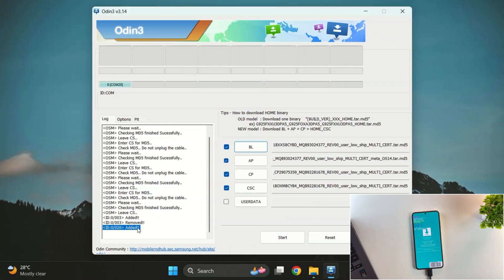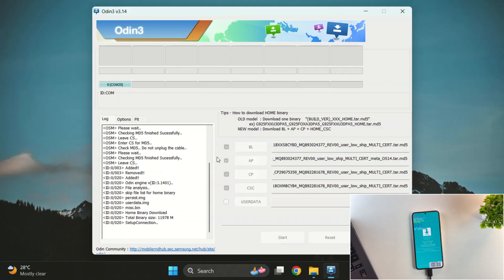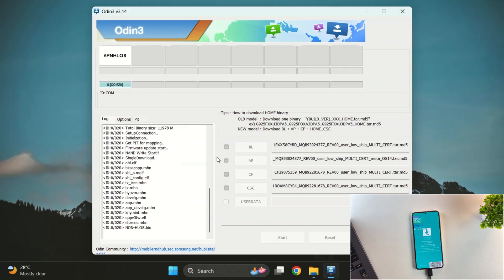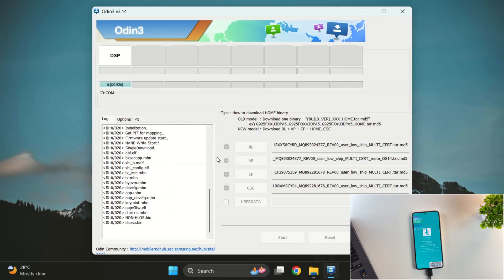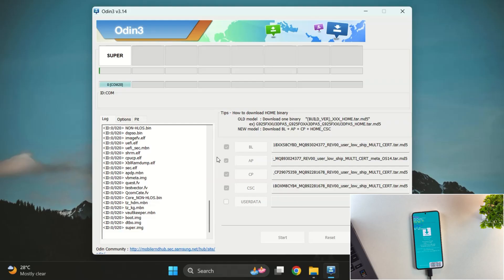You'll now see added in Odin. This means your device has been successfully detected and is connected to a COM port. Now all you have to do is click the start button in Odin and the downgrade process will begin. Once you click the start button, Odin will begin flashing the Android 14 firmware onto your Samsung device. You'll see progress bars in Odin. Do not disconnect the device during this process. It usually takes around 5 to 10 minutes to complete. Let me fast forward this process.